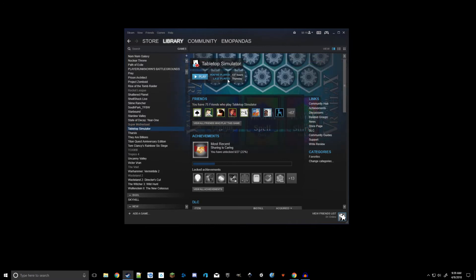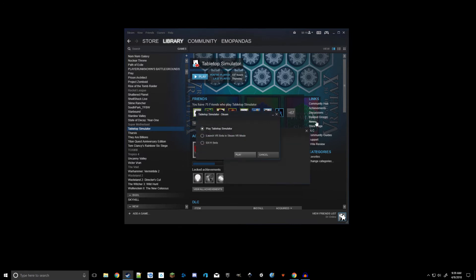Now after you've already got it installed, go ahead and hit play. And this box will pop up and ask you what version of Tabletop Simulator you want to run. I always just run the regular one. If you have a VR headset though, please, run it in VR, it's amazing.